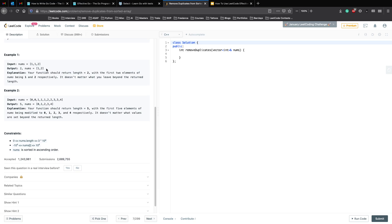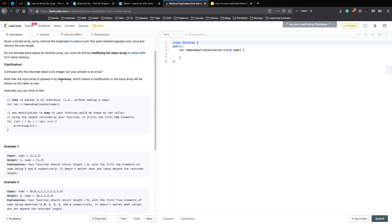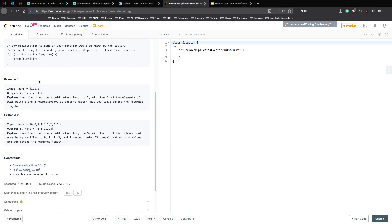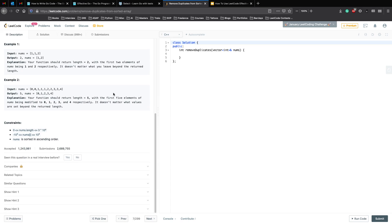Let's look at the test cases. For input [1, 1, 2], the output is 2 because 1 is a duplicate and gets removed. The new length 2 is returned, where nums becomes [1, 2]. Your function should return length 2 with the first two elements being 1 and 2 respectively. It doesn't matter what you leave beyond the return length, meaning you can shift all the duplicates to the end — something to keep in mind while reading the question.